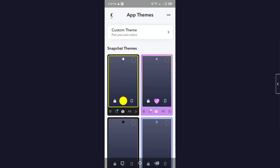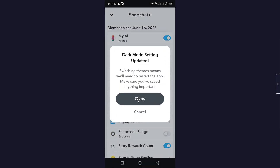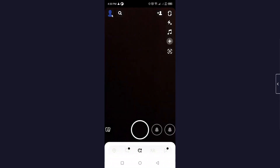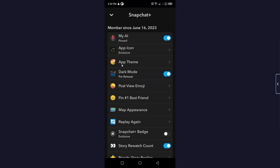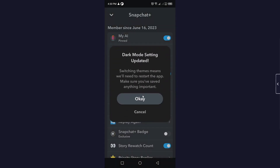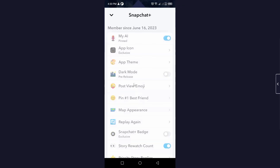The fourth option is Dark Mode. If you want your Snapchat in dark mode, simply turn that option on and click OK. Now you can see that Snapchat is in dark mode. You can also turn this off the same way.